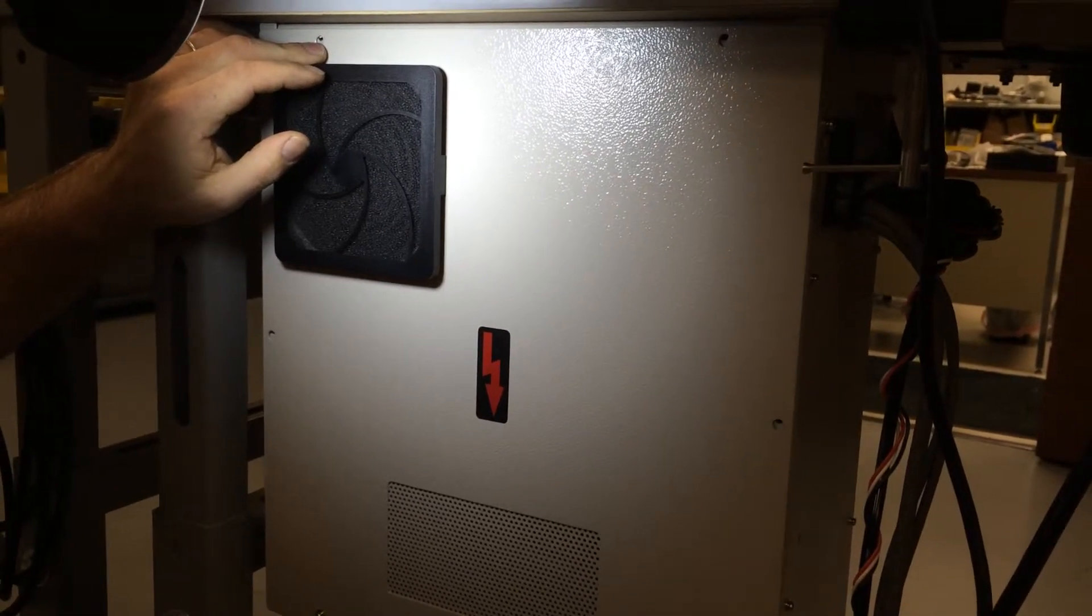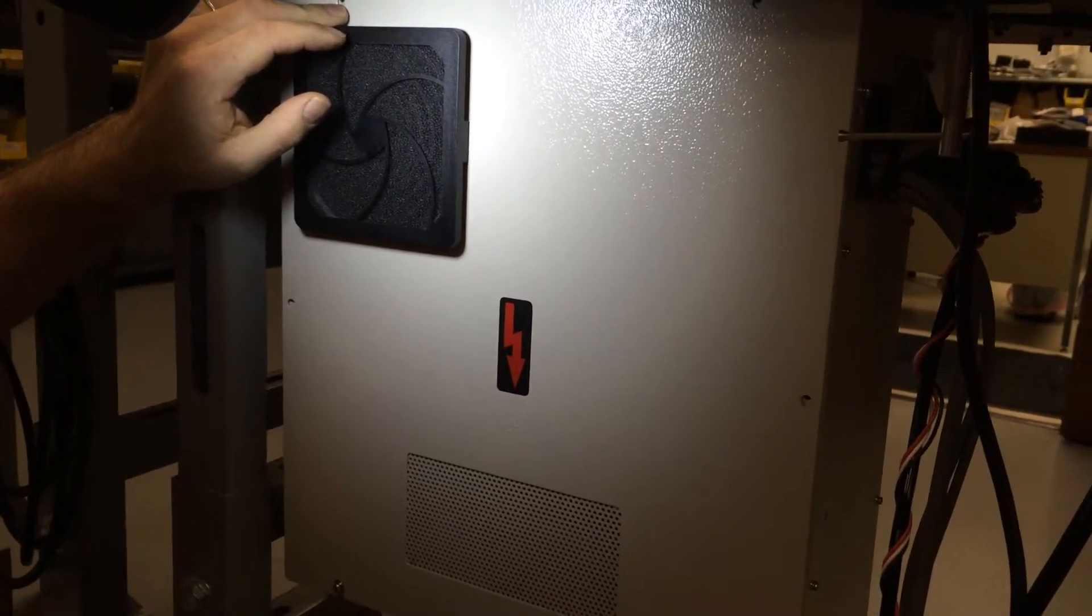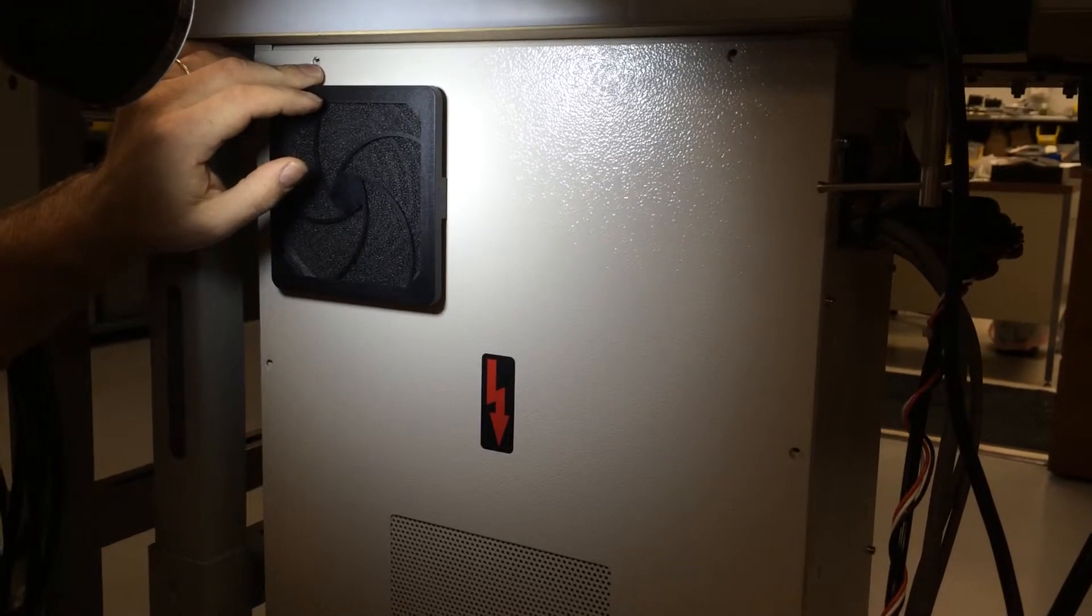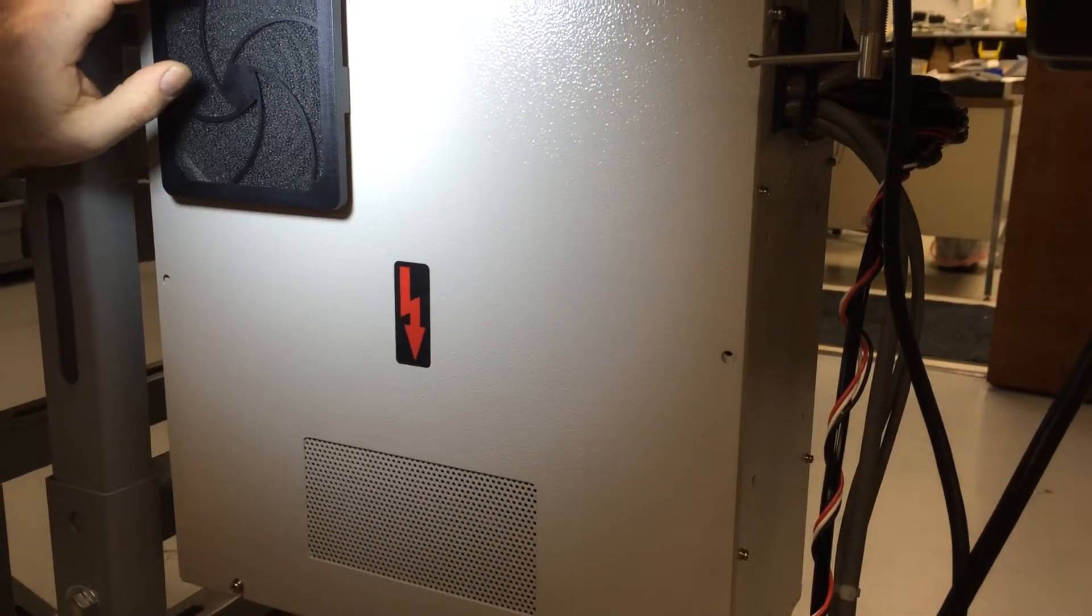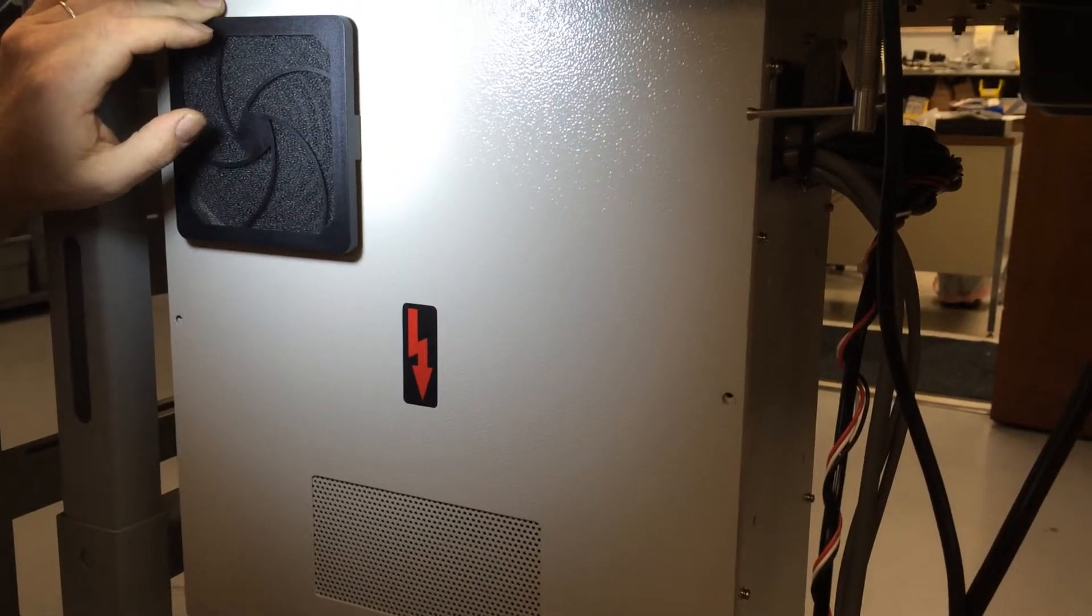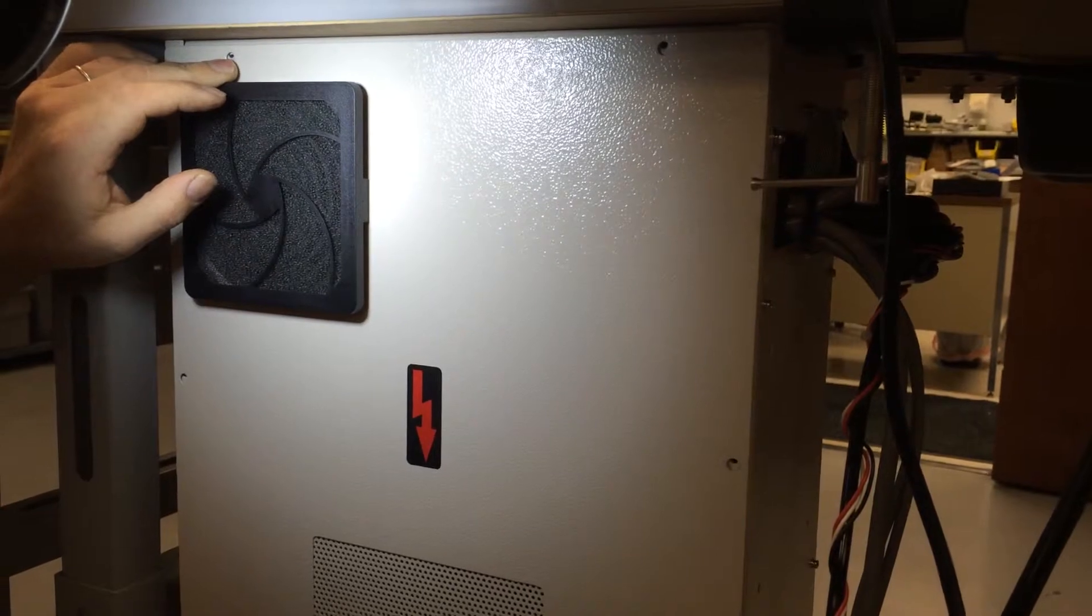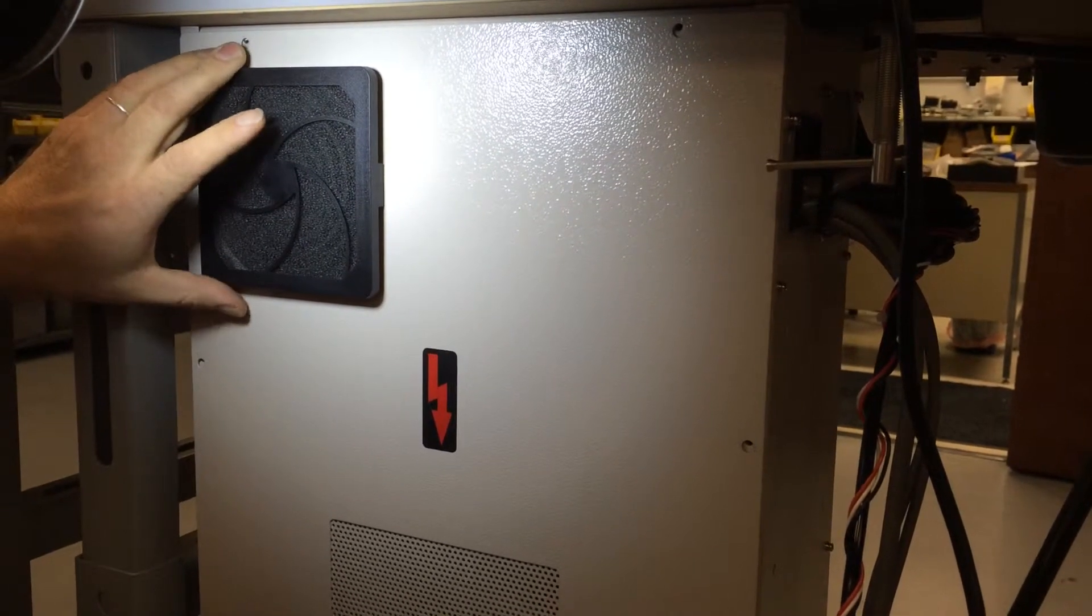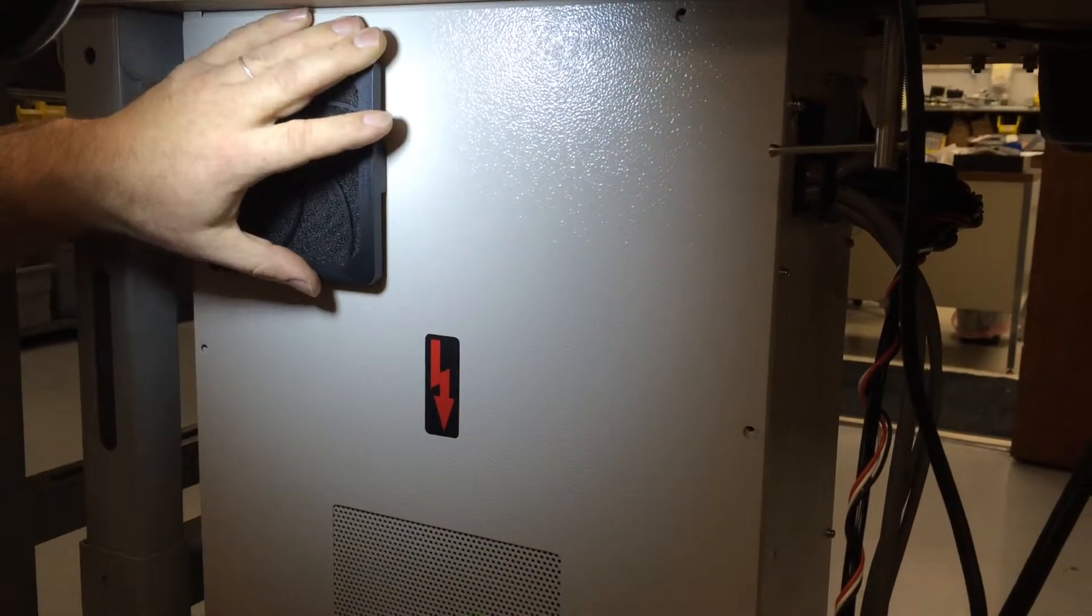First thing you need to do is make sure that the machine is turned off. You should wait a couple minutes to make sure that all the electricity is discharged out of the capacitors. After a couple minutes have passed,